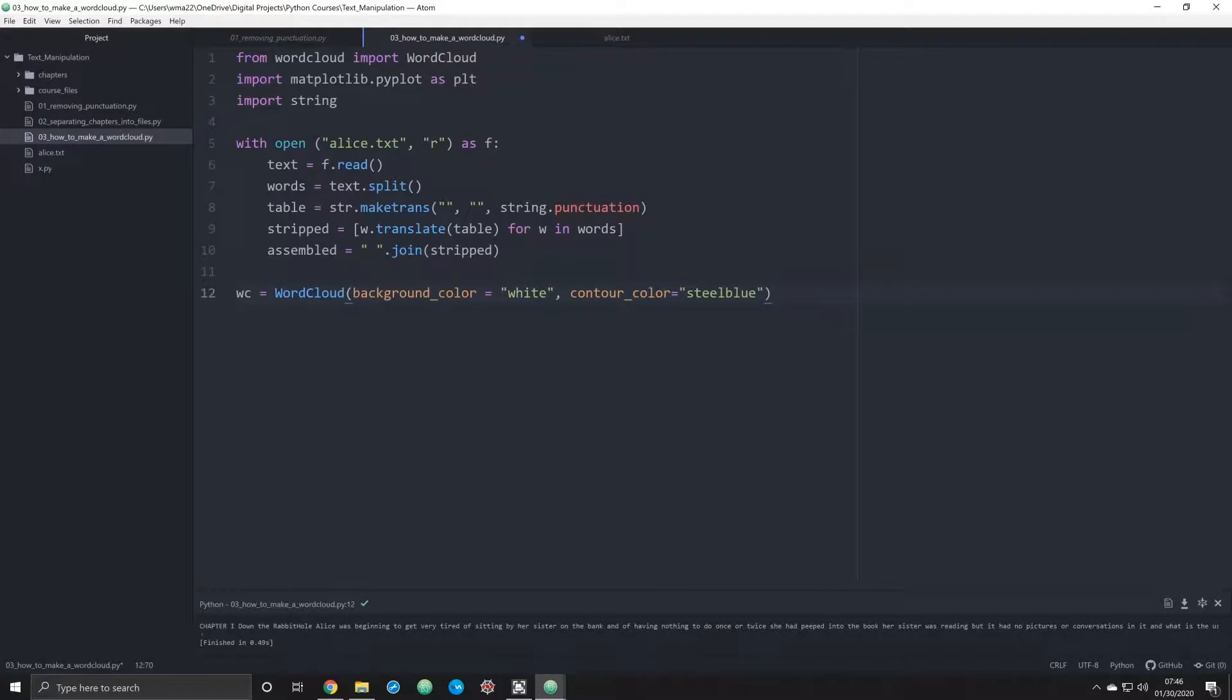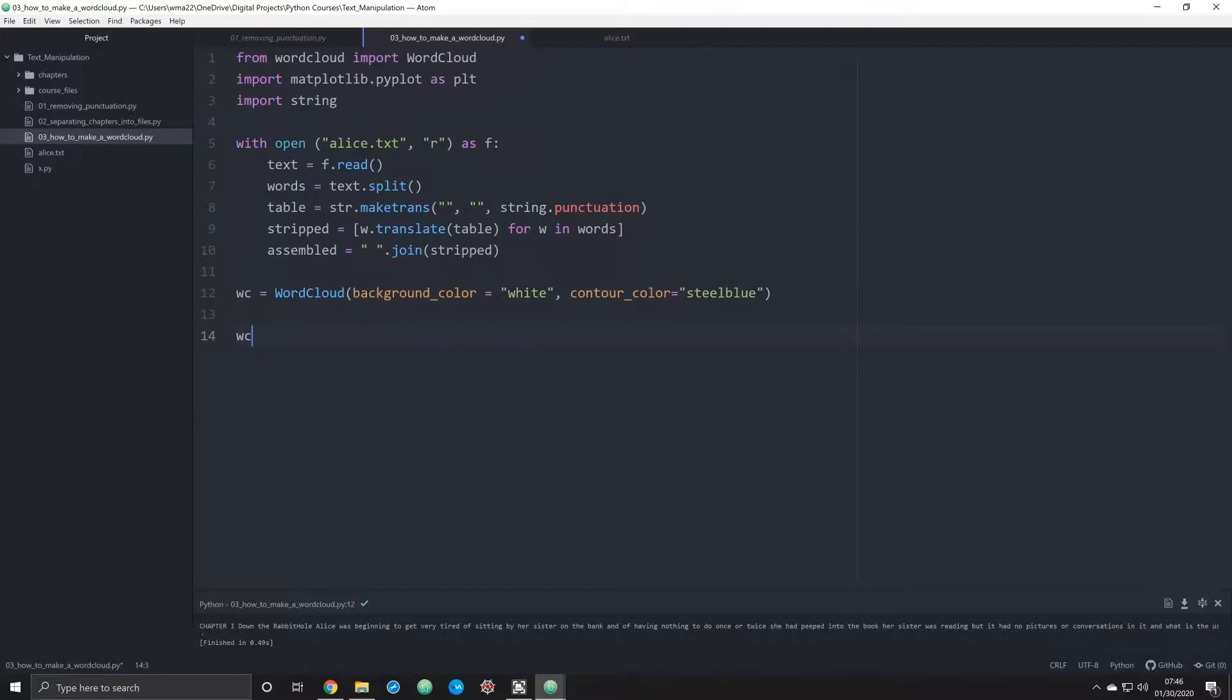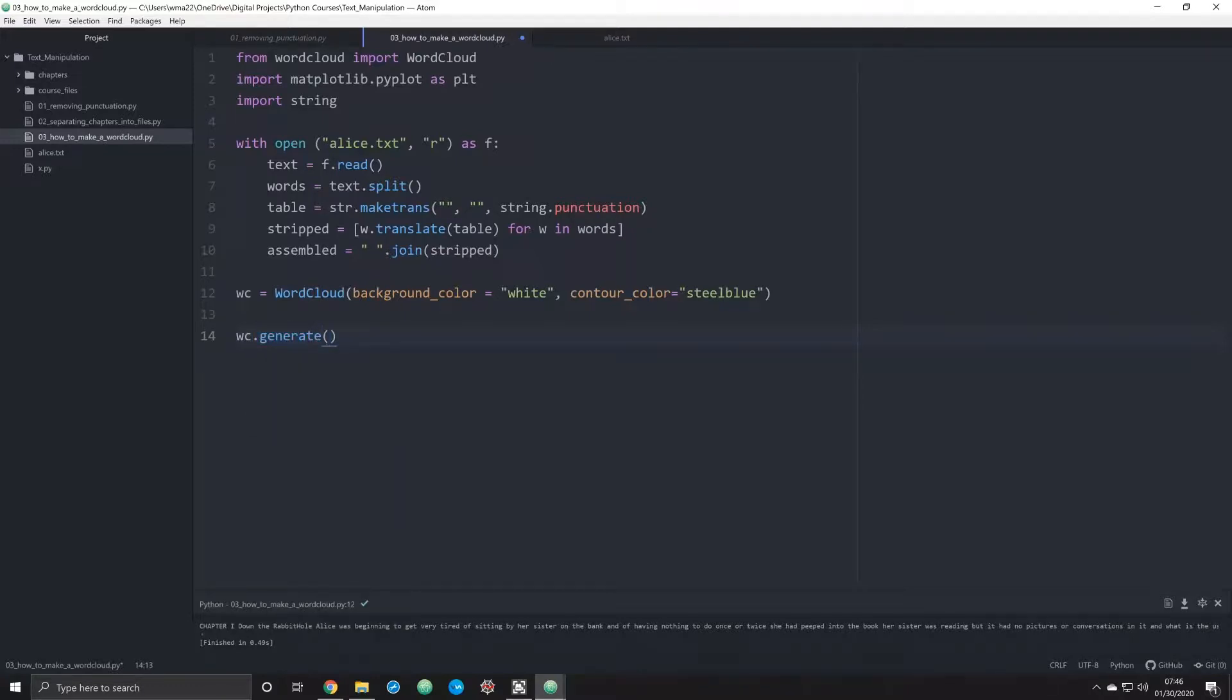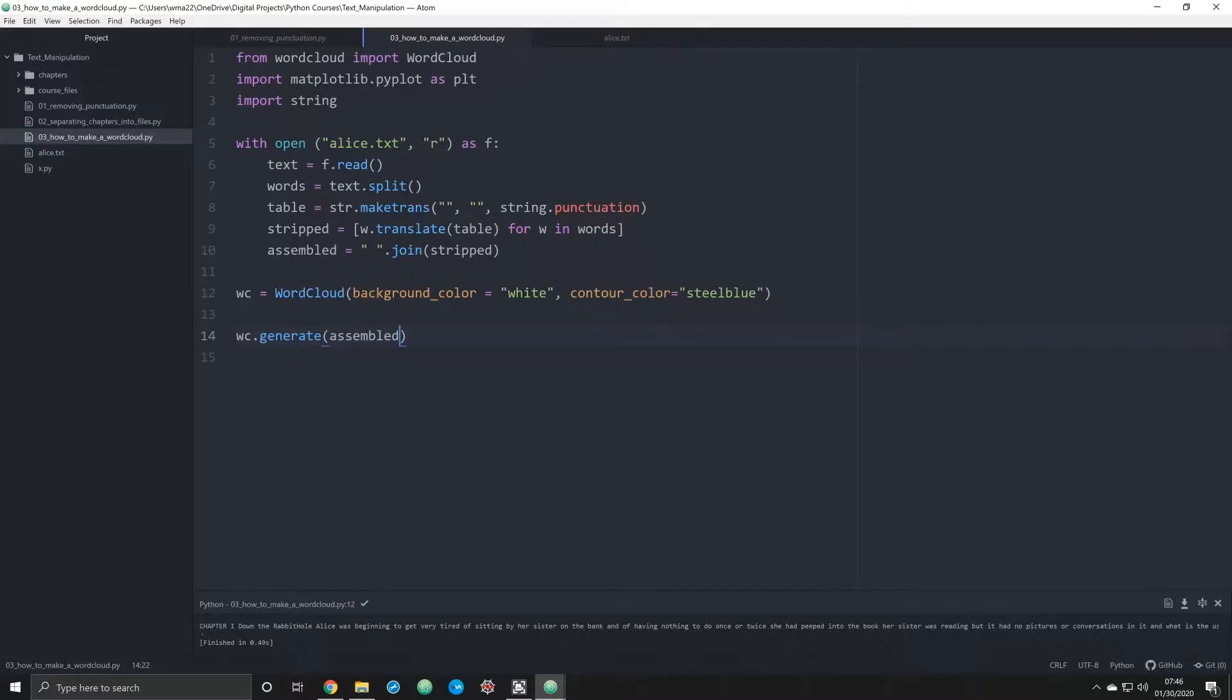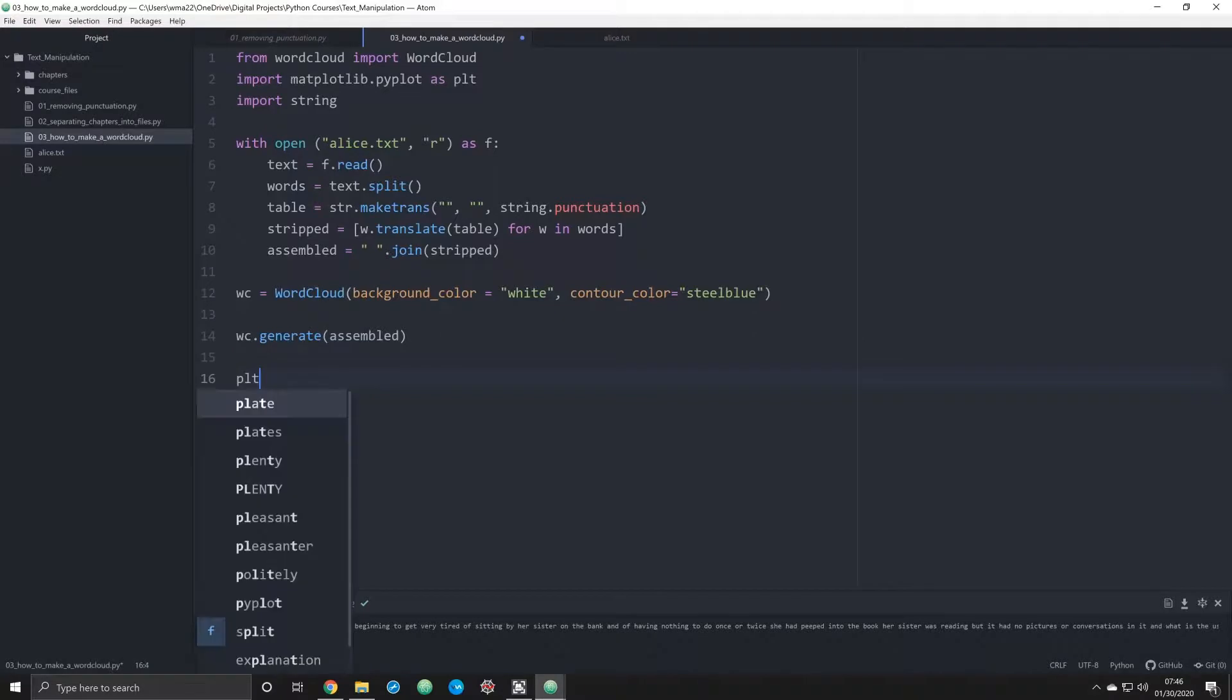That's what's listed in the WordCloud documentation. That's kind of what most people do when they first come to this. What we're going to do is we need to generate that, and we're going to do that using the word cloud generate function. We're going to generate assembled, which means we're going to take all of this text, this long string, and generate a word cloud based on just that.